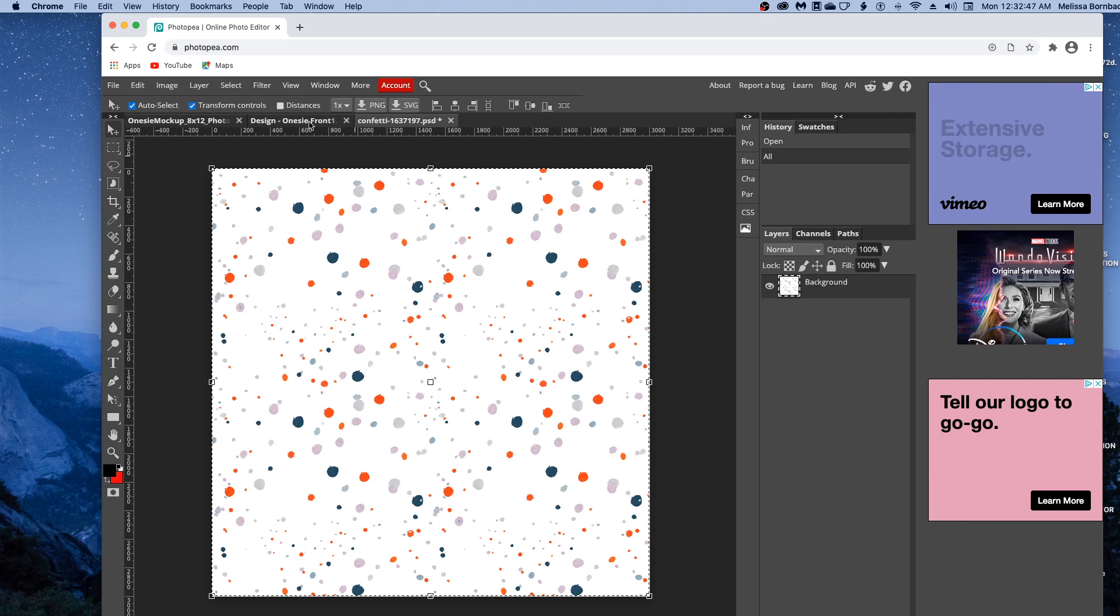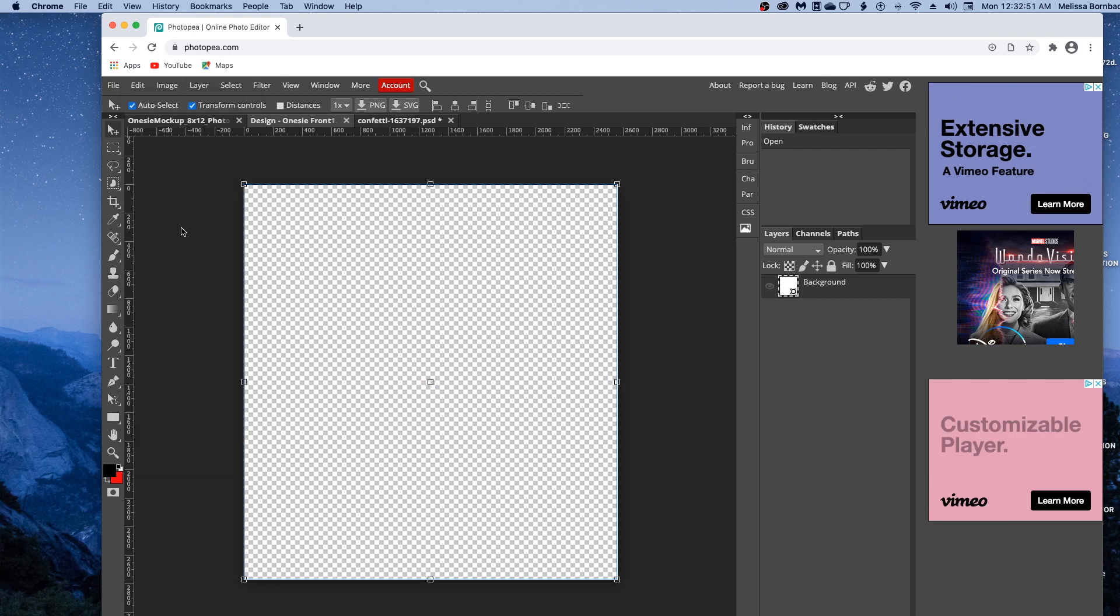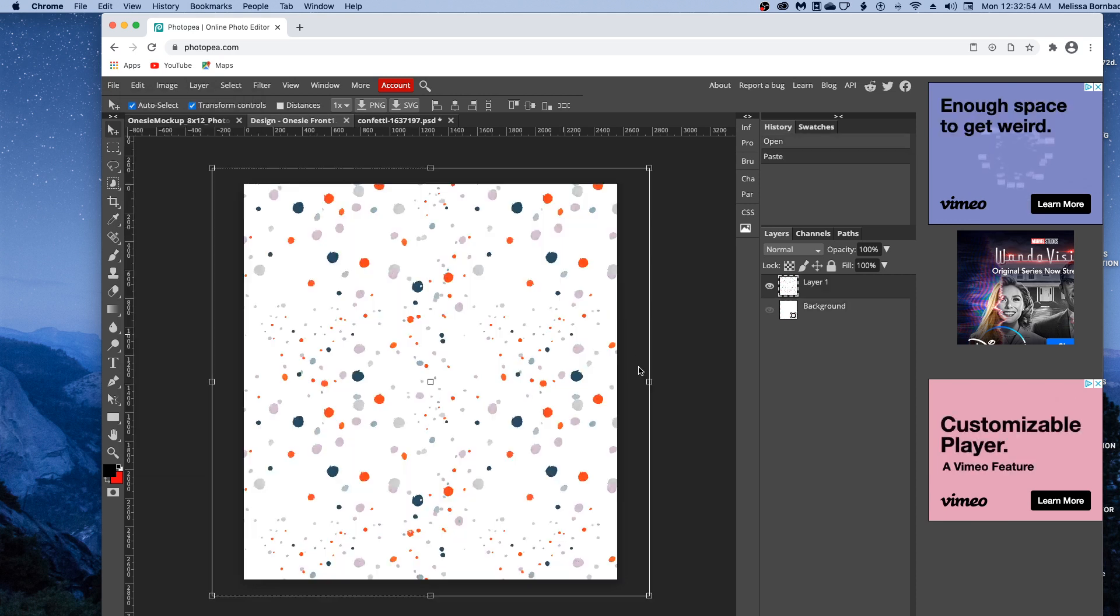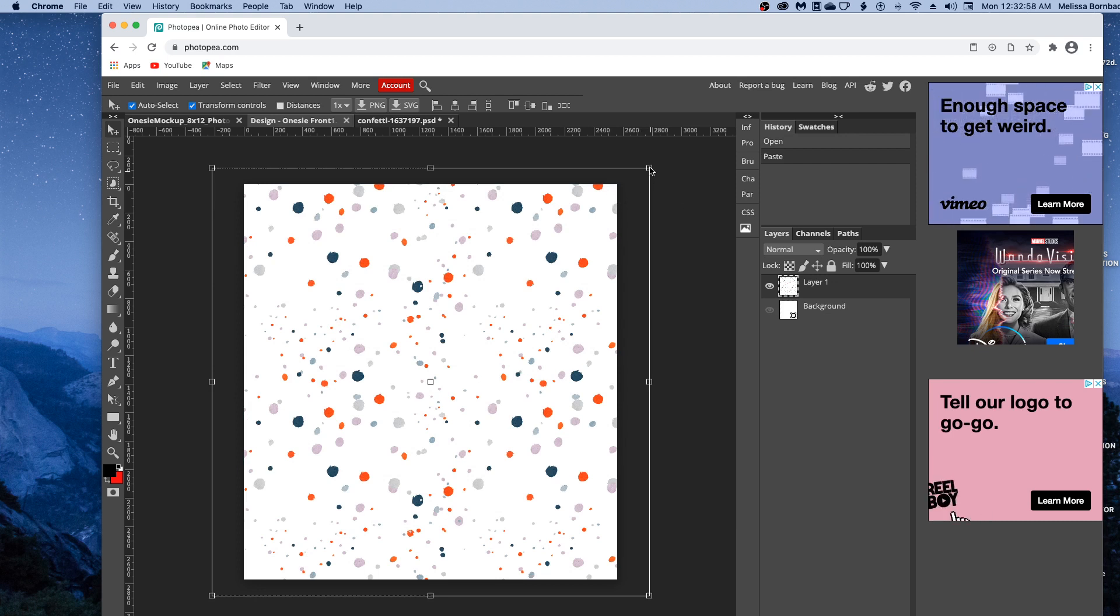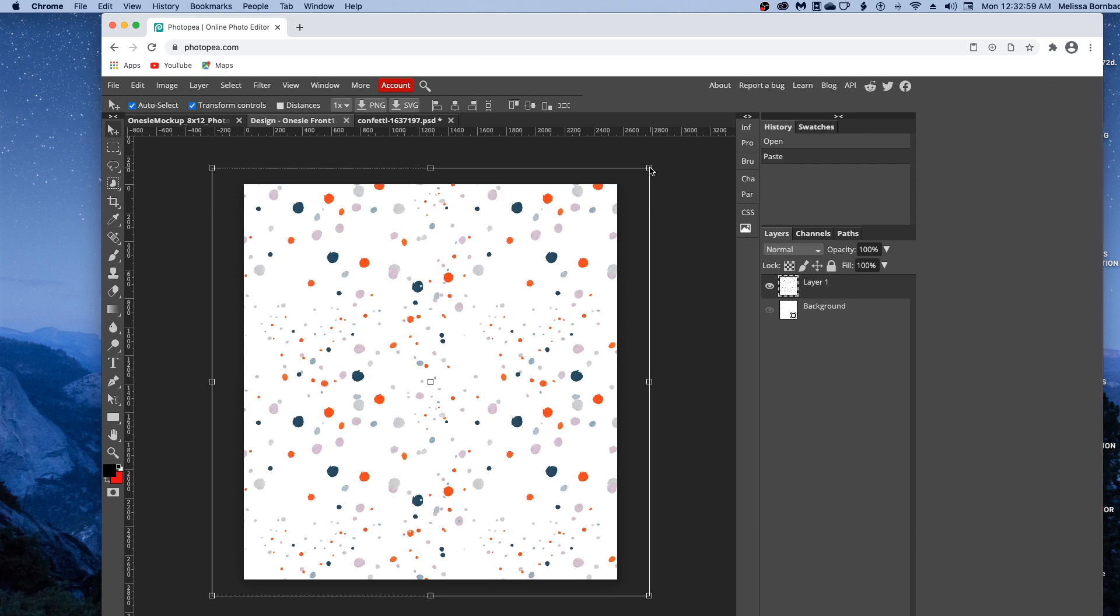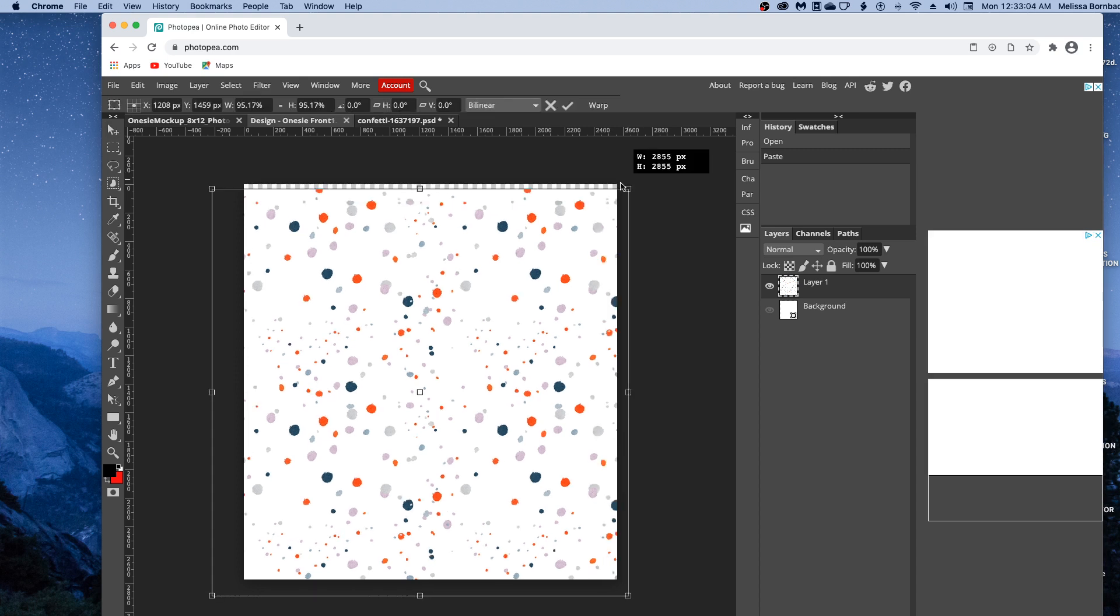Click back on the Smart Object tab and go to Edit, Paste. If you need to resize your design, hold down the Shift key to keep it proportional, then click and drag any one of the four corners.